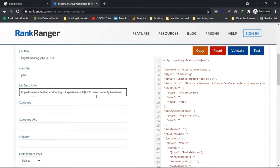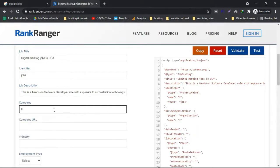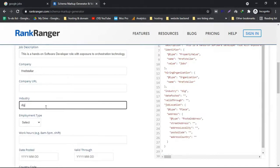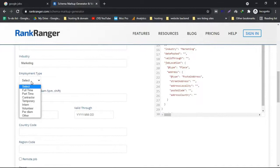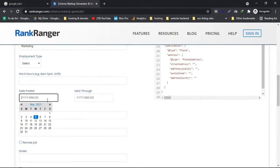Here enter your company name — for example, HRFTELLER. Fill in the company URL, and the industry such as digital marketing or marketing. Employment type can be full-time, part-time, or temporary. You can also mention work hours or the posting date in the appropriate fields.